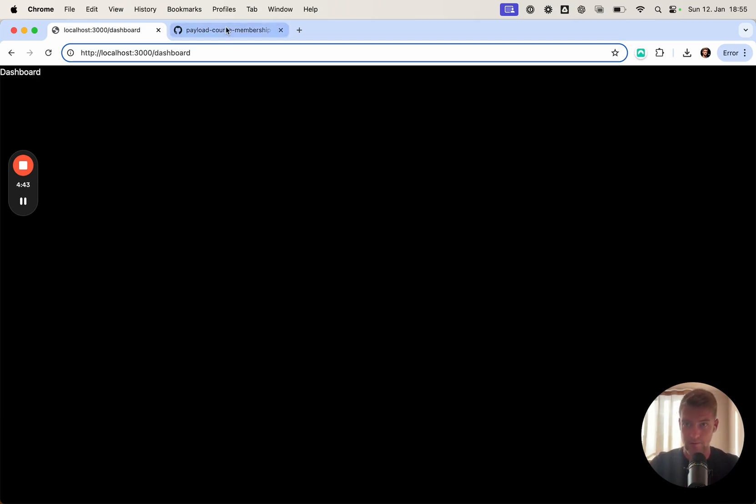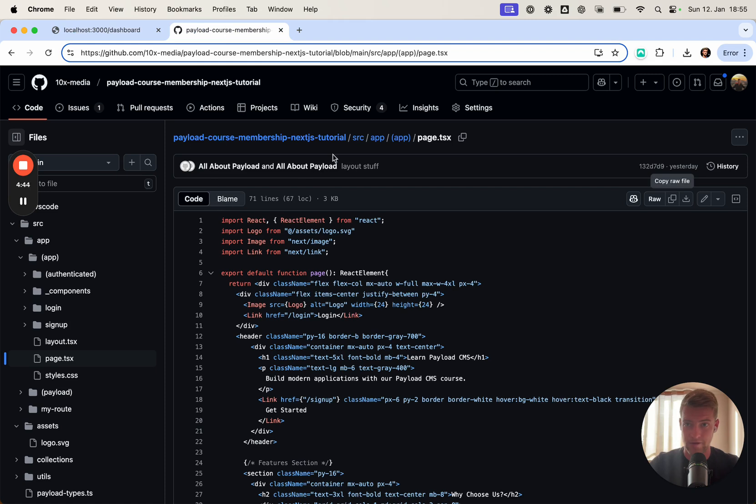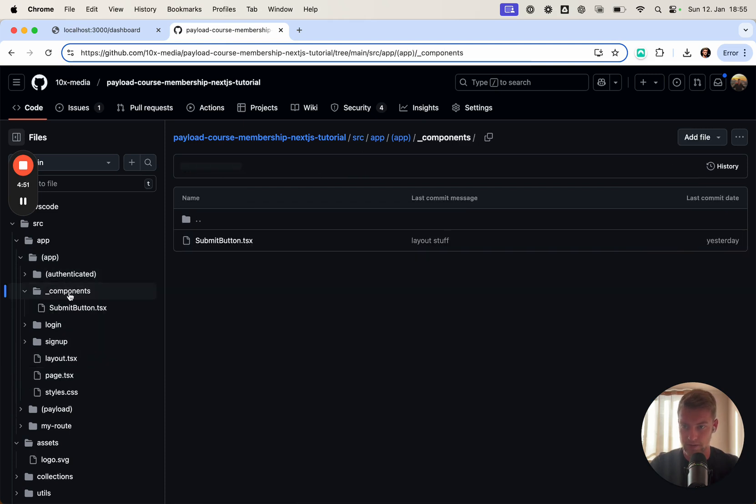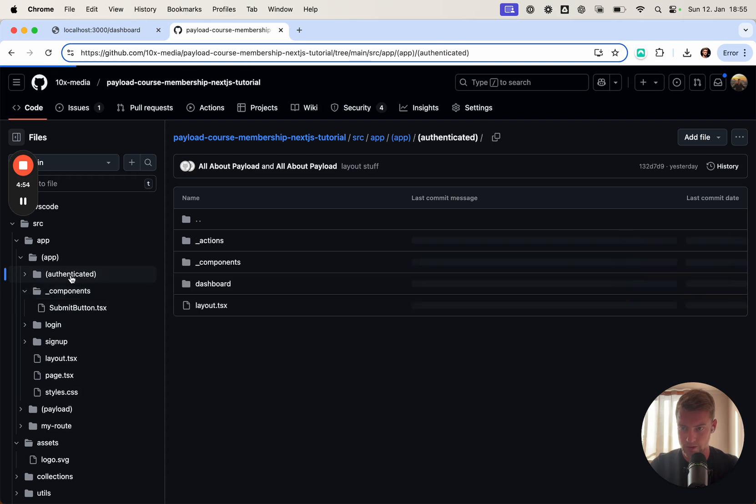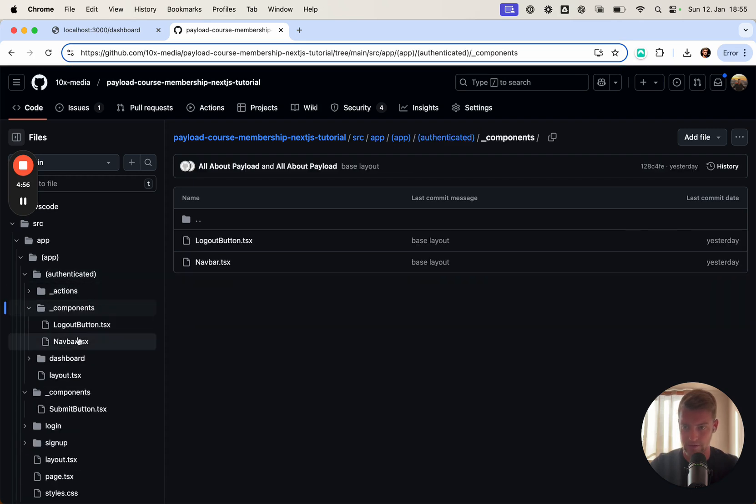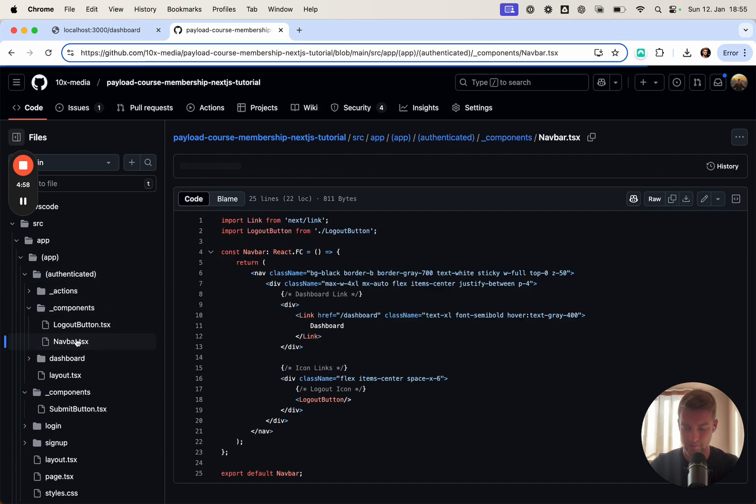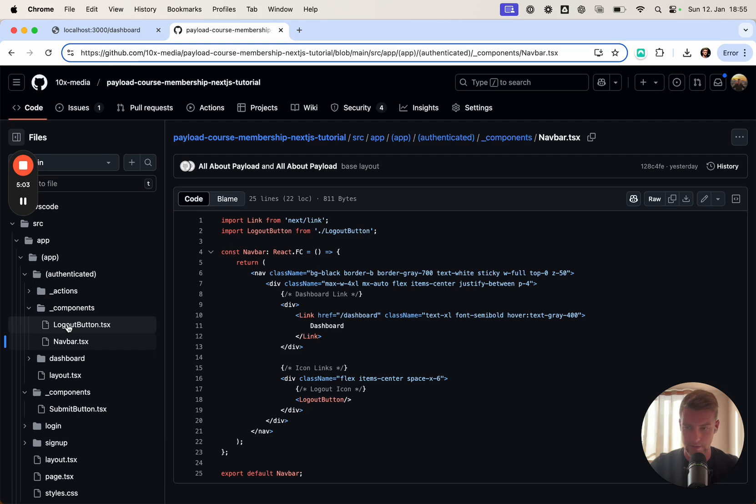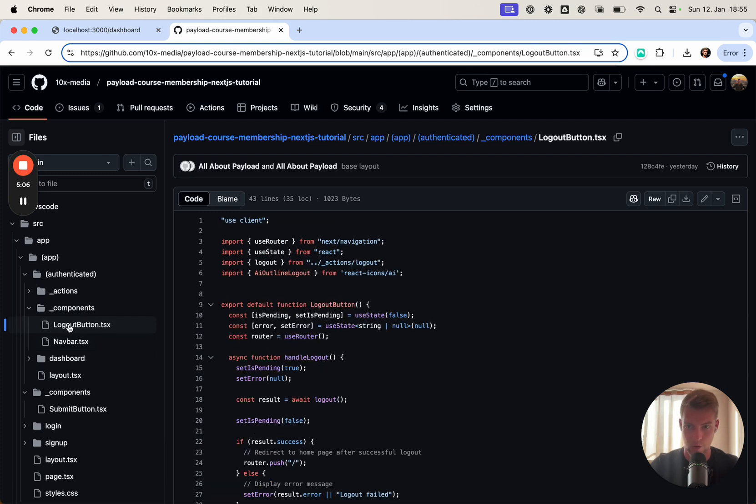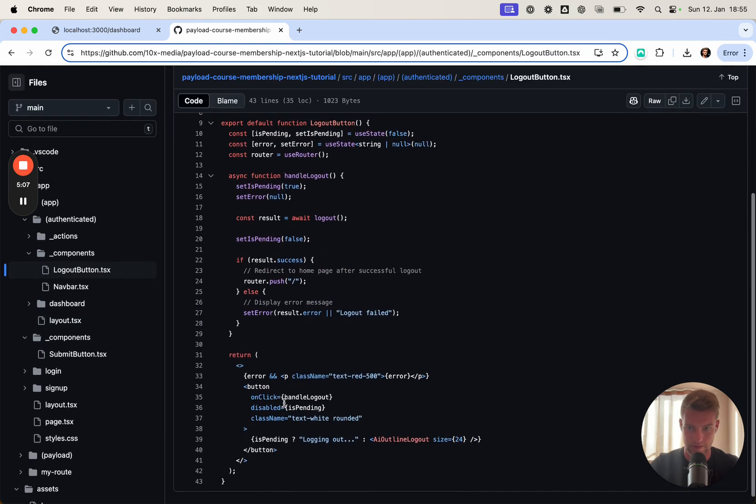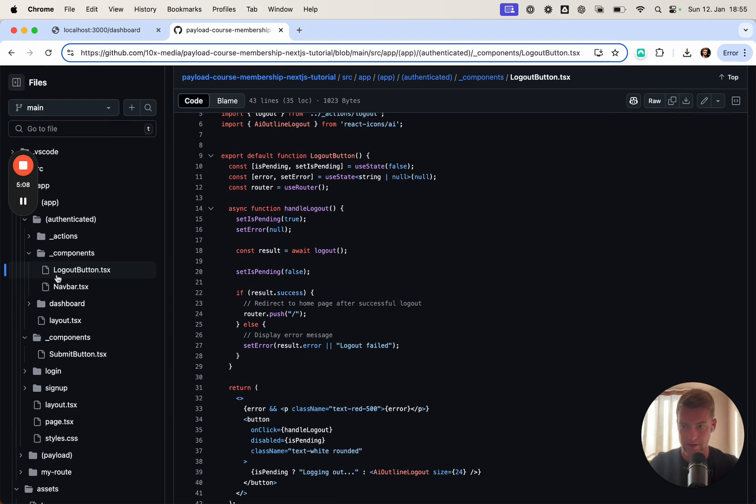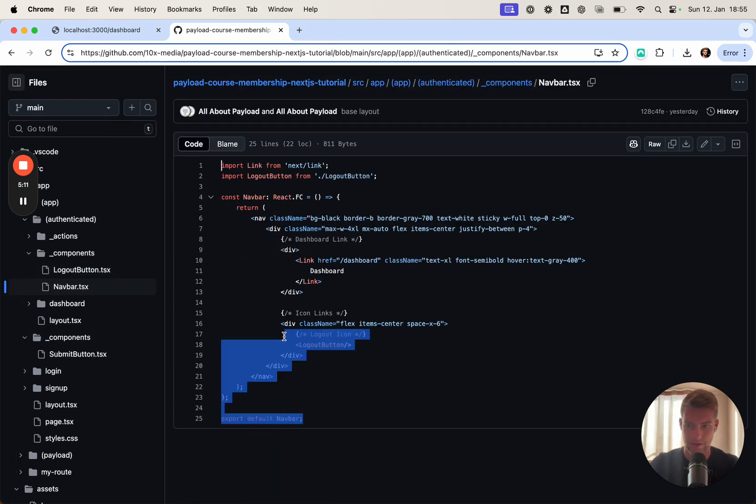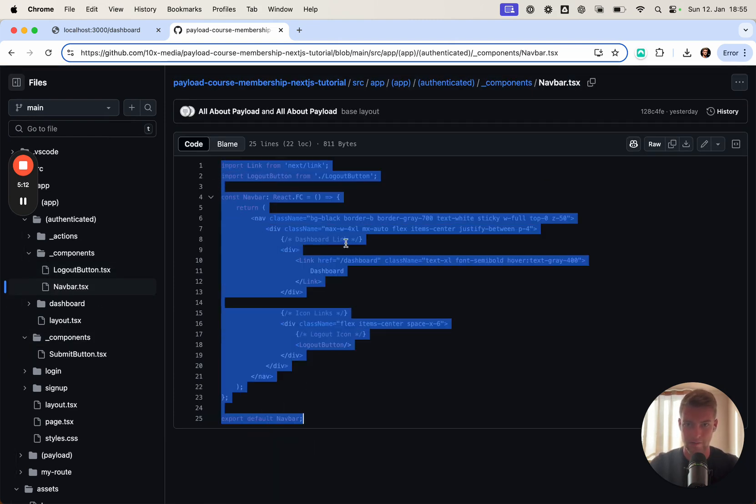To find the code for the navbar, we will again go into our app folder, into components. Where is it? In authenticated, we have components, we have navbar. This is, as you can see, very basic. Although, one other thing we did not cover in the last tutorials is the logout button and we should go over this in a little bit more detail in a second. Now first, let's copy the navbar.